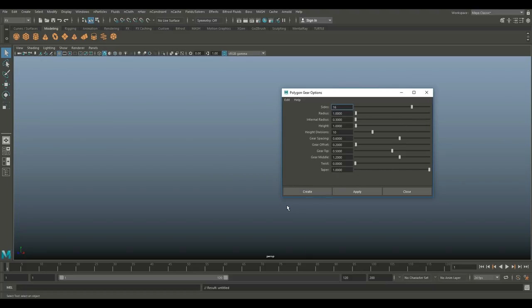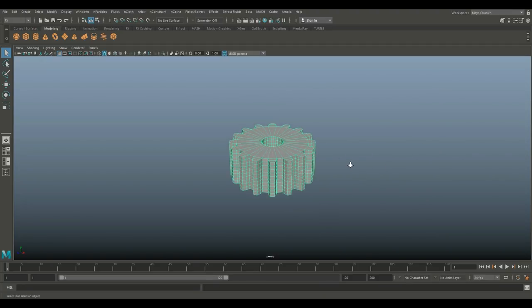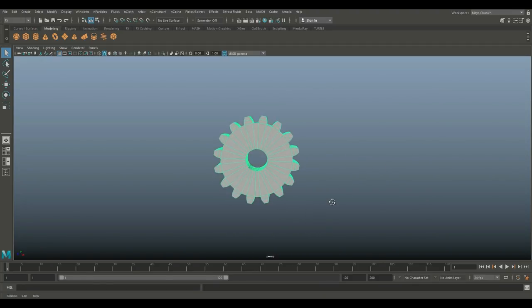Then go into the attribute editor and change it there. I prefer to do it that way because you will see visually what I'm changing. Let's hit Create, which will give you this default gear.